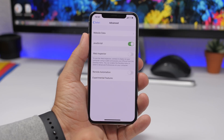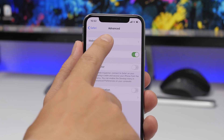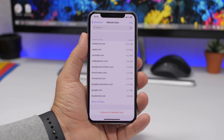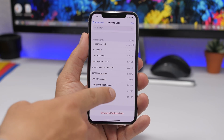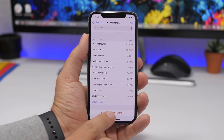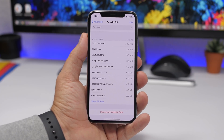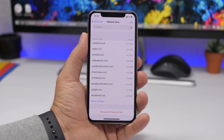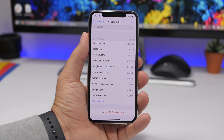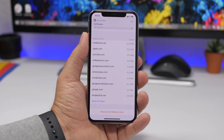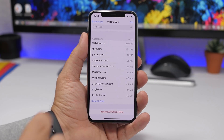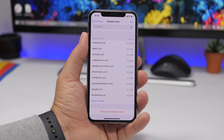Also in Safari settings, you'll find an Advanced button. Tap it, and you'll see Website Data, which shows all the data different websites have stored on your device. This takes up space, so you can tap Remove All Website Data to clear your Safari storage. If you haven't done this in a long time, there could be a lot of data. At the top you'll see the total amount being used — just tap Remove All to clear it.